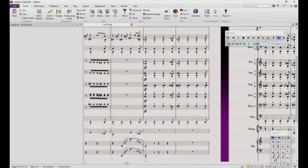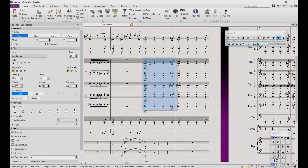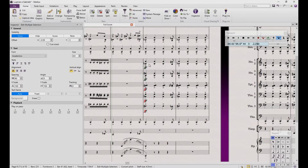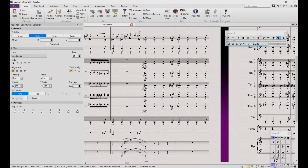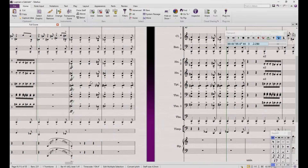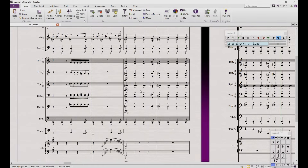Then choose the area again and write the new dynamics for the playback, then hide them. Now you can be sure that the sound is lowered while you still have the real-life dynamics written. Let's listen to the before and after.